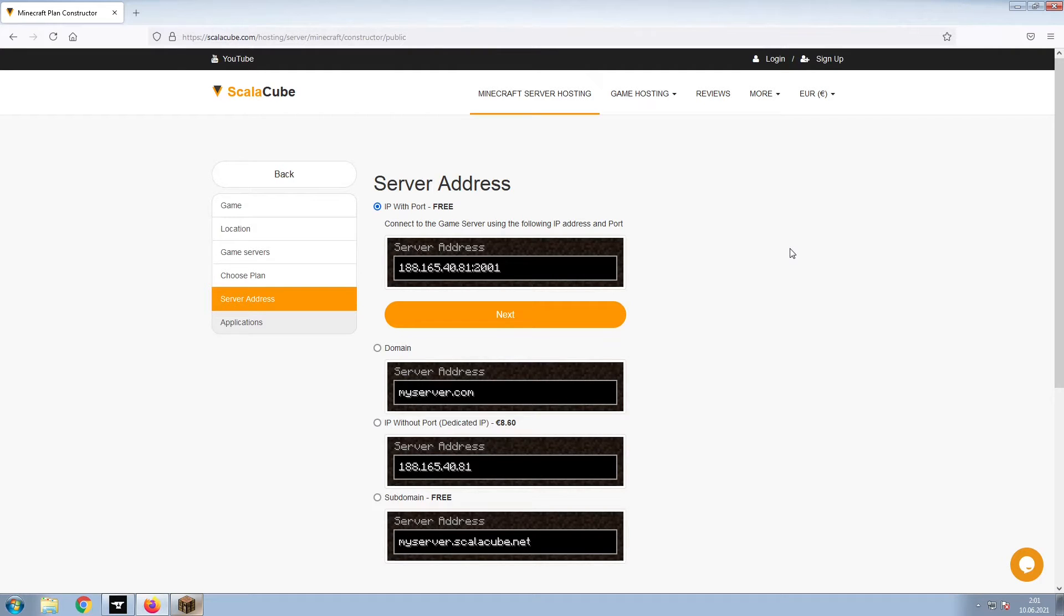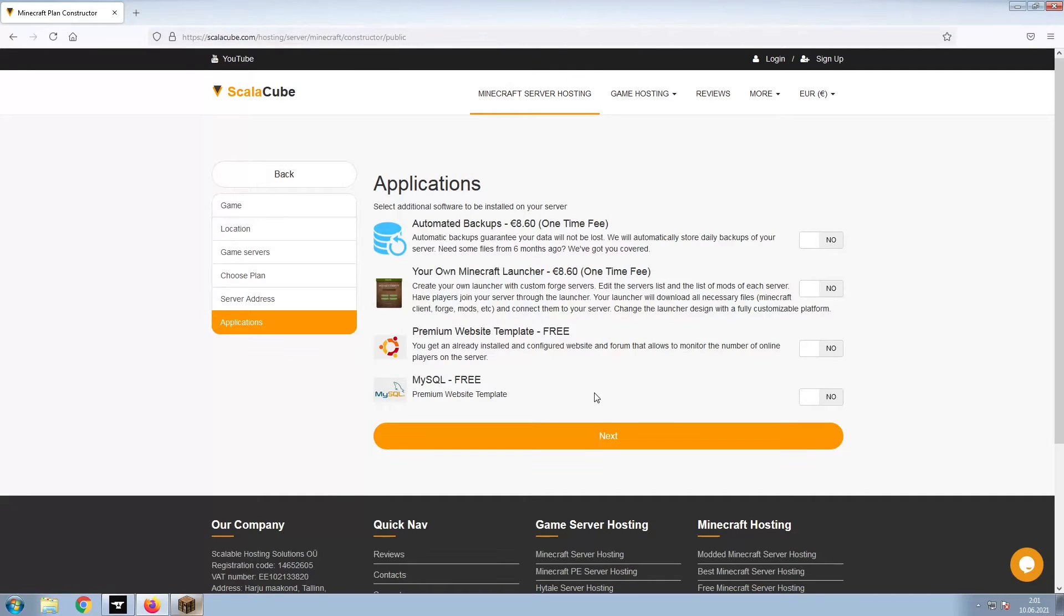For the purpose of this video, we will be selecting the default IP with Port. This can be changed at a later date.